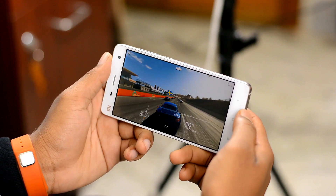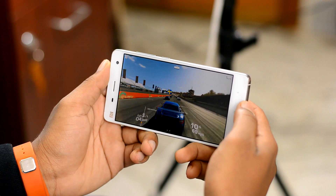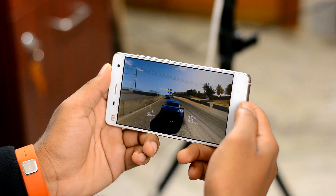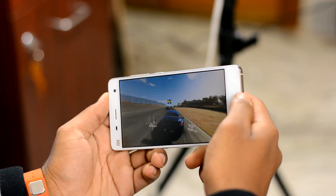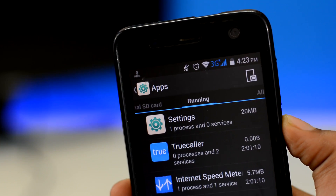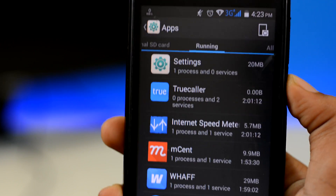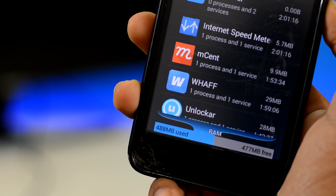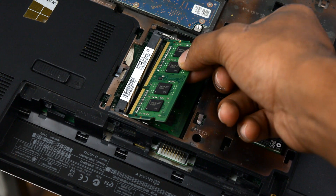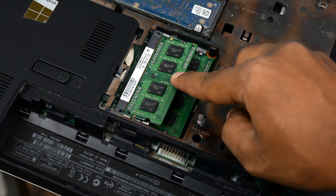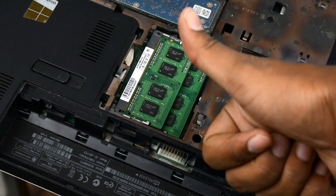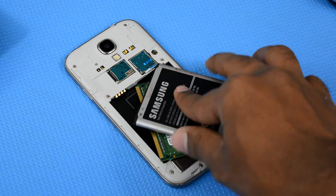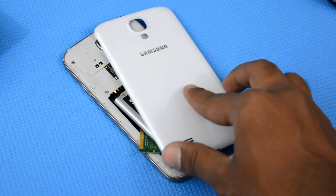Devices with more RAM can store more data, hence are smoother even while playing demanding games or while doing heavy multitasking. Devices with low RAM even struggle while doing rudimentary things like browsing the internet or watching a video. The same is the case with any form of computers. But unlike computers, where you can physically add as much RAM as you need, on smartphones the RAM is proprietary and cannot be physically added or removed without blowing the whole thing up.